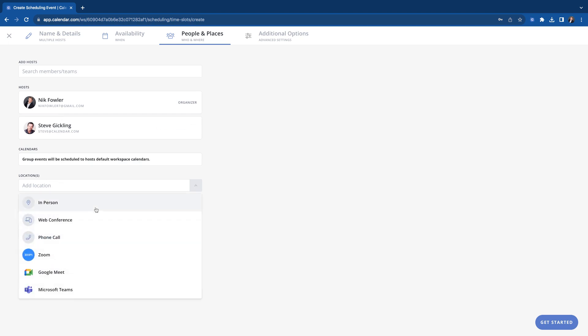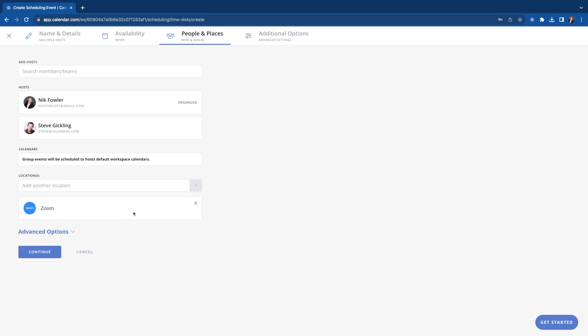And this is where you will add your location, all that good stuff. In person, web conference, phone. Then we have the integration with Zoom, Google Meet, and Teams. We'll click Zoom here. And it will be my Zoom since I am the host, the first host, the creator. So this will be my Zoom link since I'm creating it.